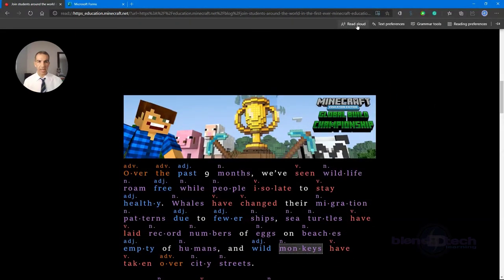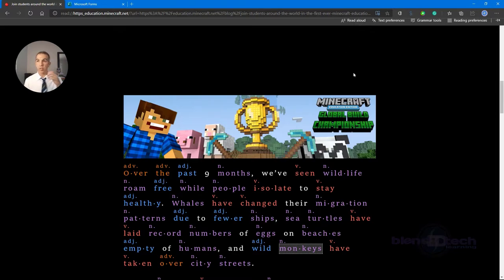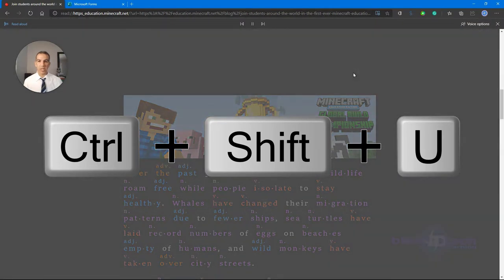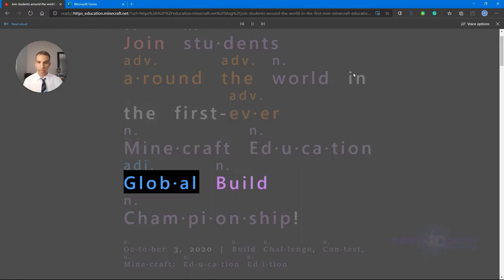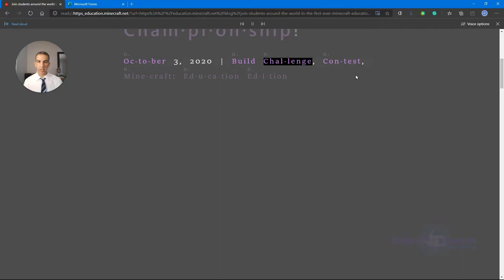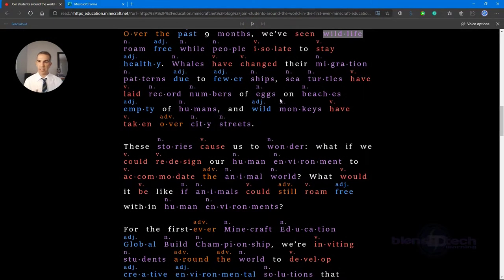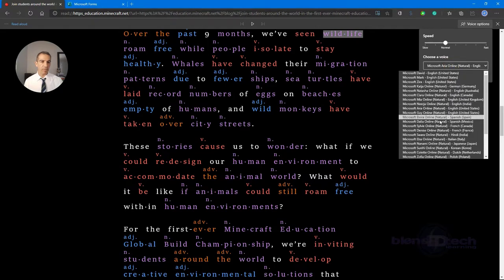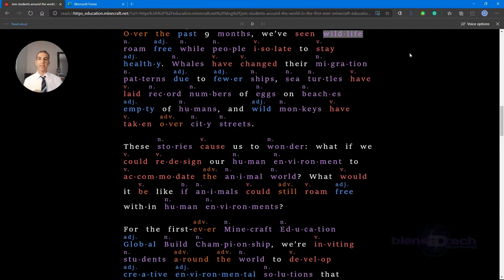Now I'm going to have it read to me using Read Aloud. Instead of clicking up in the toolbar, there's a shortcut right inside the Edge browser: Control+Shift+U. It starts reading: 'Join students around the world in the first ever Minecraft Education global build championship...' It highlights as it reads. Pressing it again pauses and takes it back. I also have voice options to slow it down or choose different native voices.